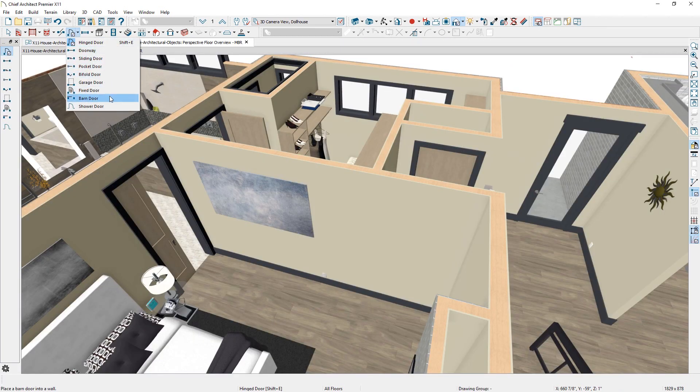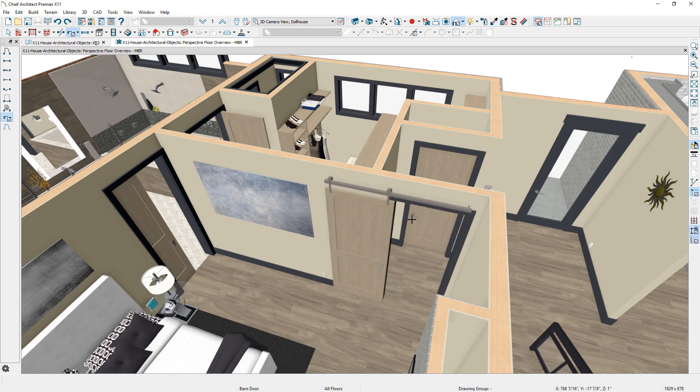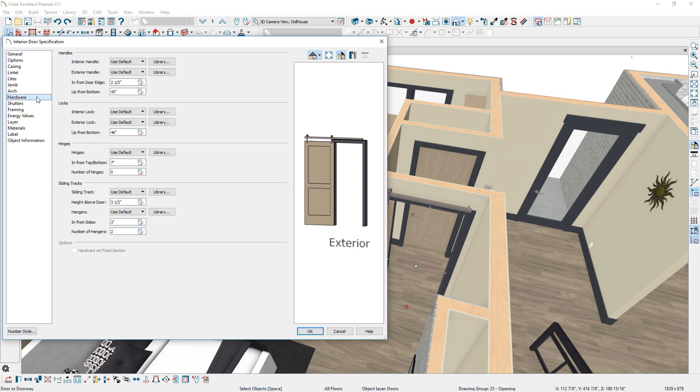There is a new Parametric Barn Door. With this tool, you can define a surface-mounted door, side and top overhangs, wall offset, and the typical hardware used for barn doors.